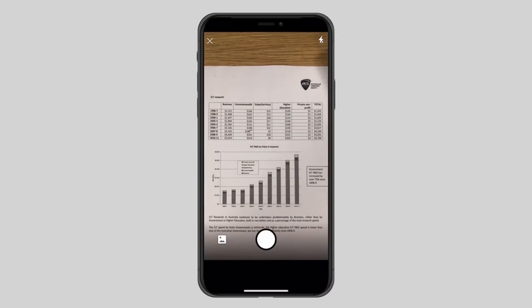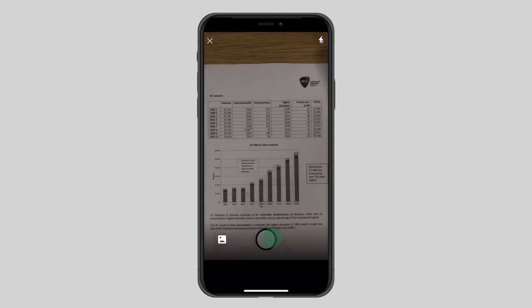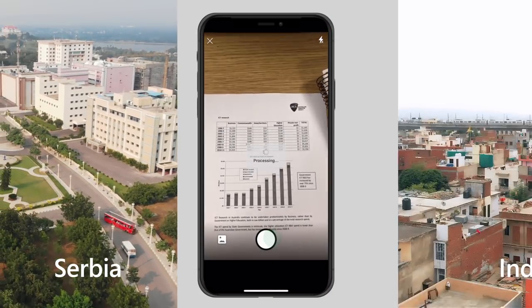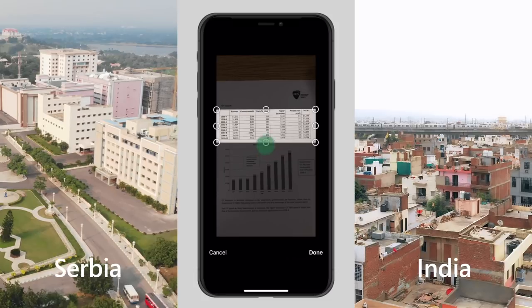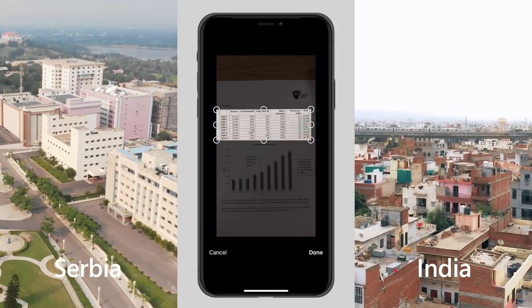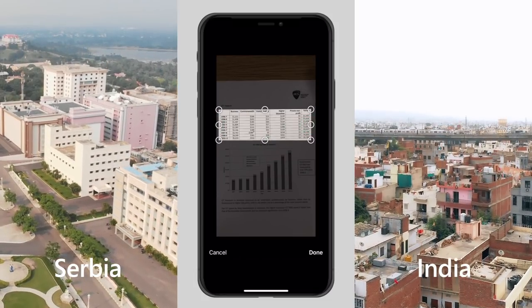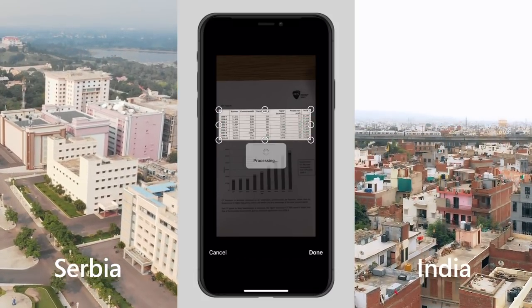But developing the feature meant that teams from Serbia and India would need to build on existing technologies to create something truly special for Excel.